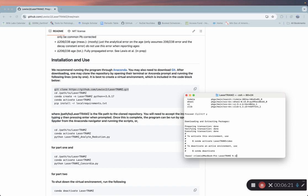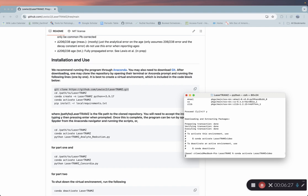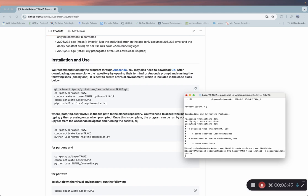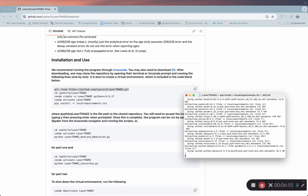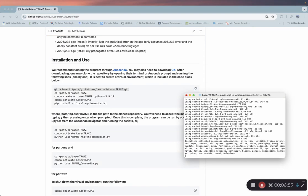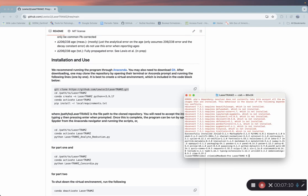Now we're going to activate that virtual environment. We're going to say conda activate LaserTramZ. Now we're going to pip install dash r local requirements dot text. This is one of those files you cloned off the GitHub page. It specifies versions of packages and libraries that we want to install in this virtual environment. Go ahead and type that and press enter.